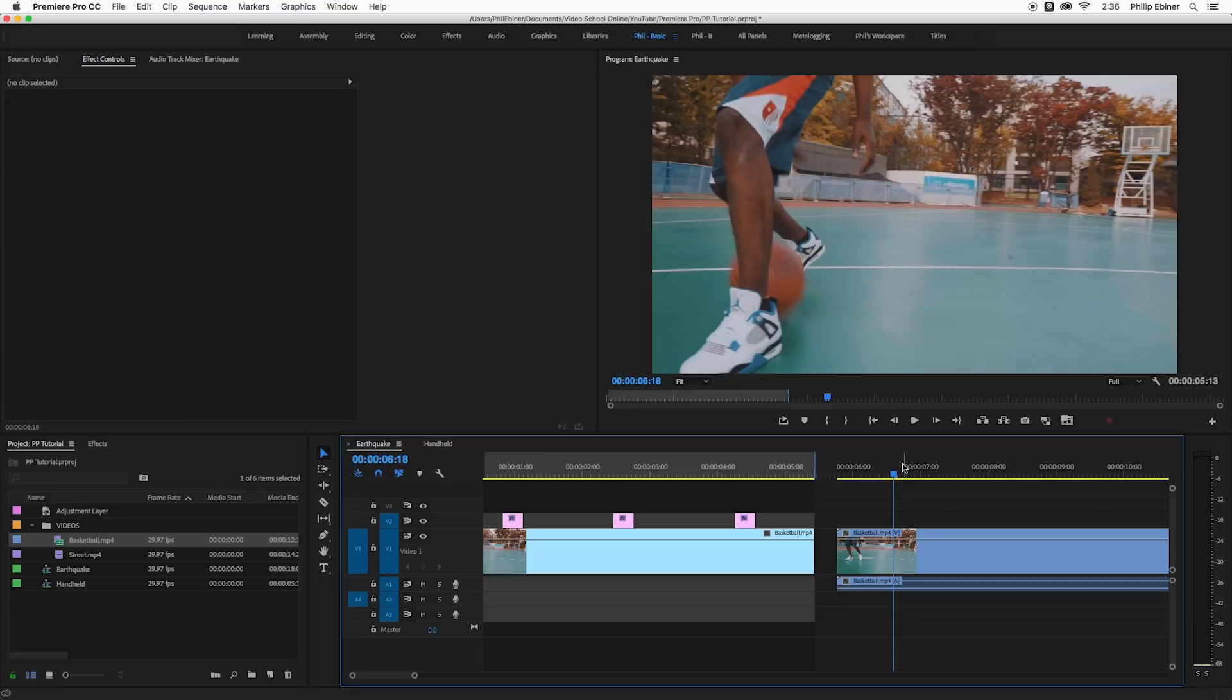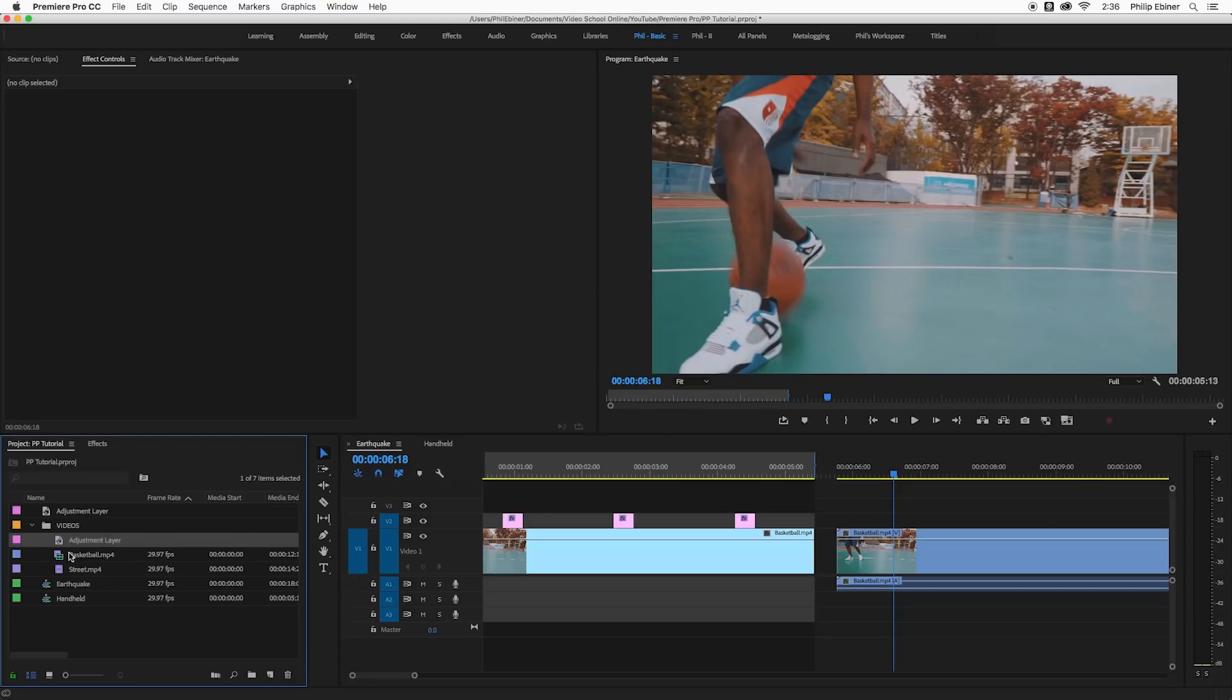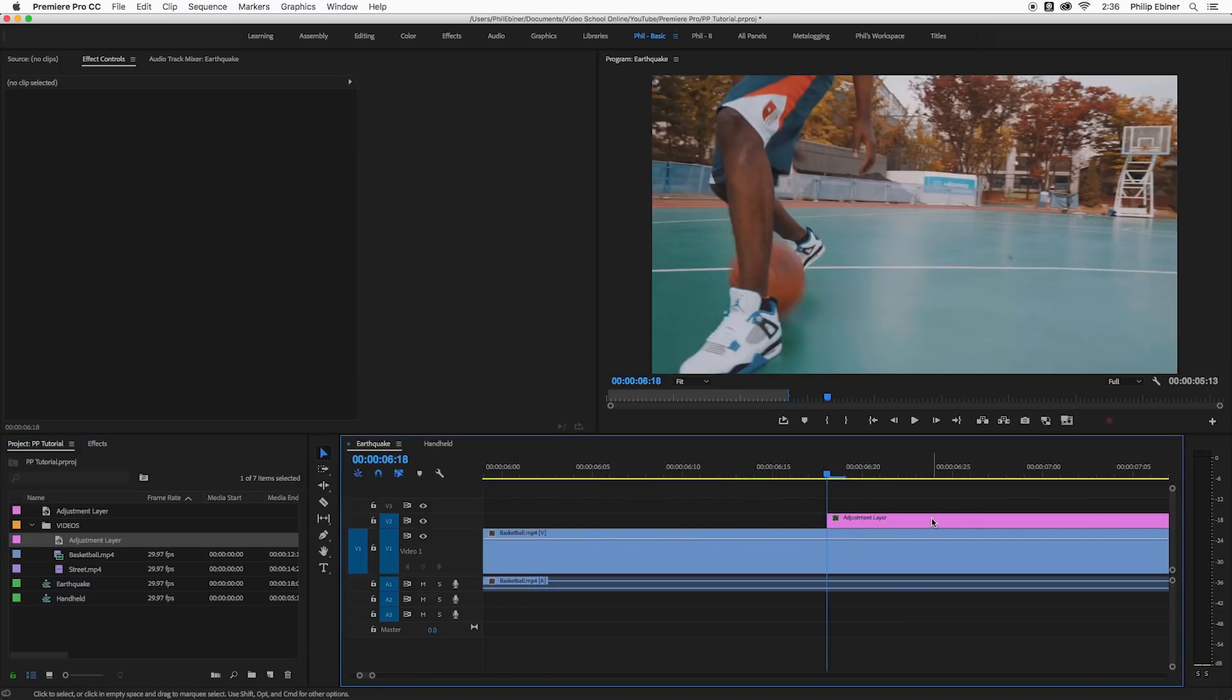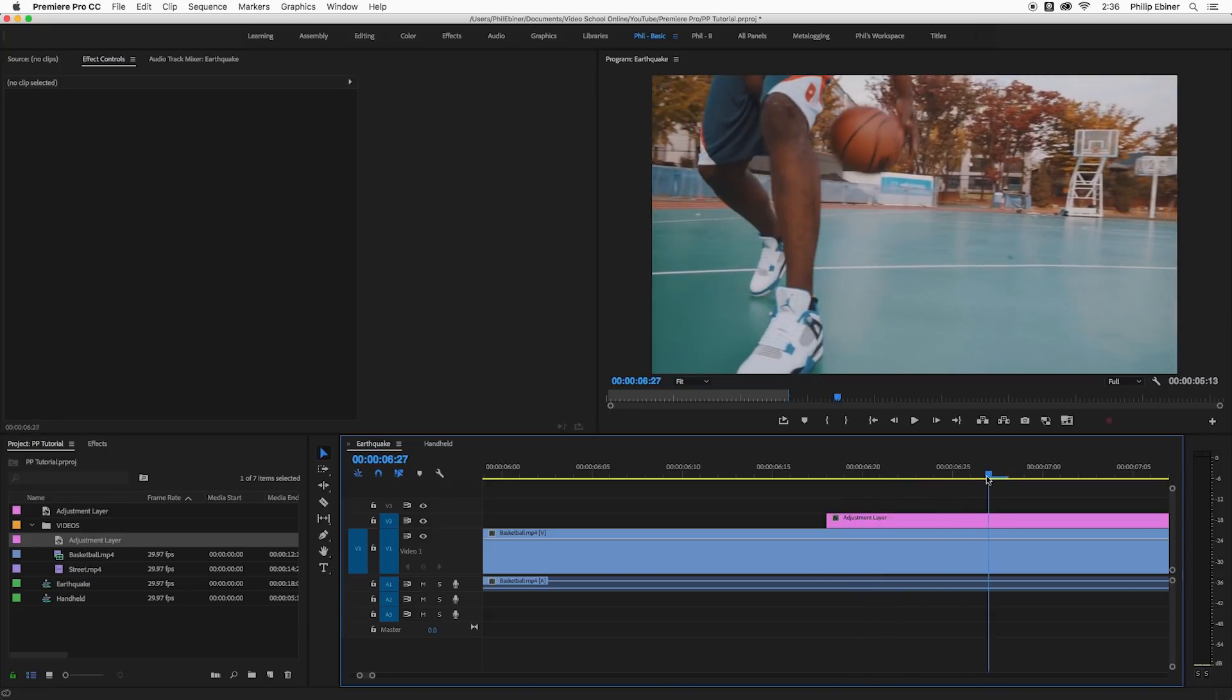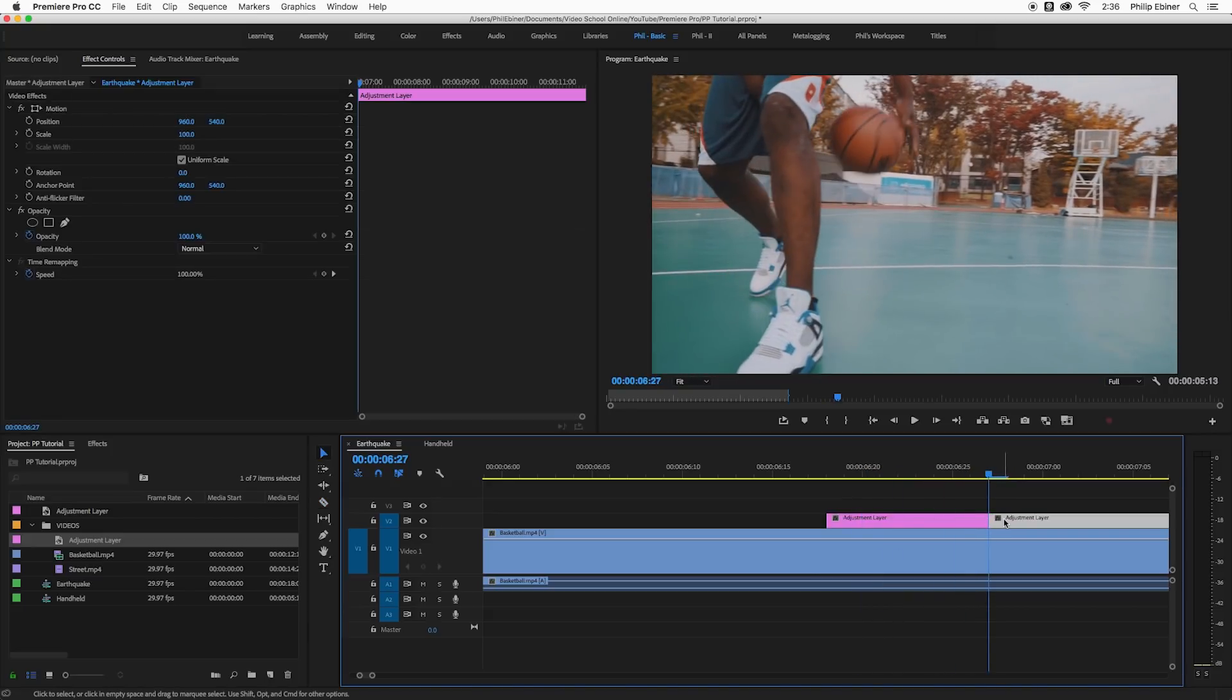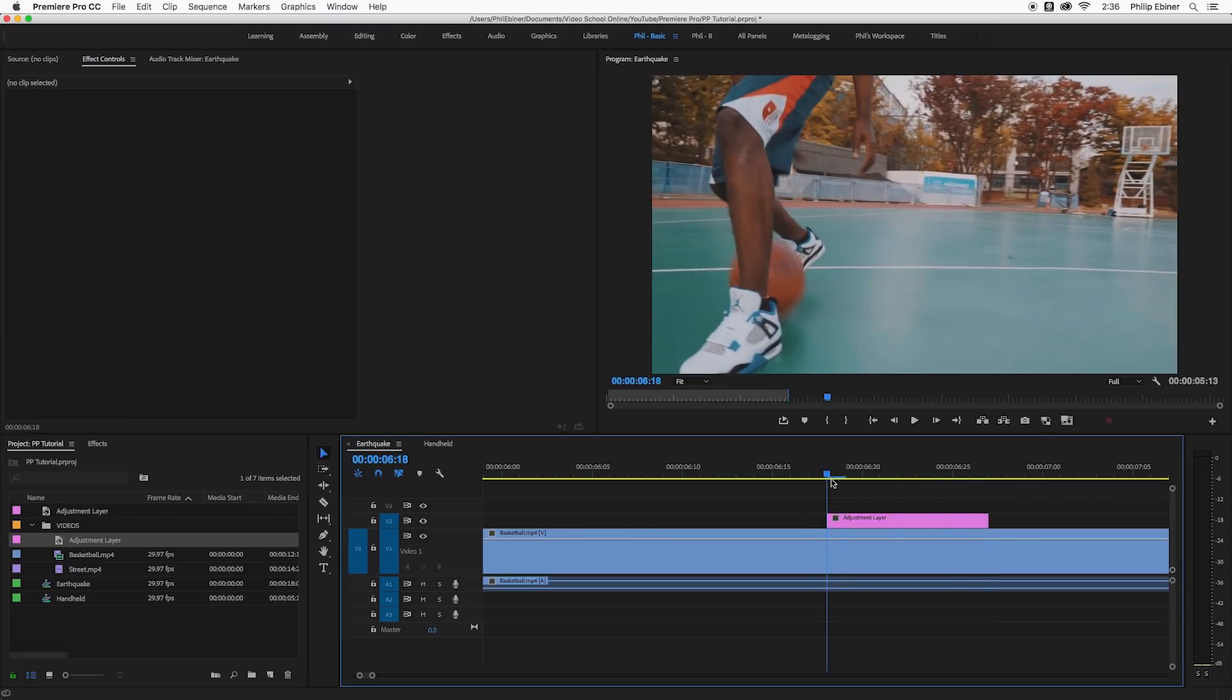So first things first I want to create an adjustment layer and add that to track two. Click new item and choose adjustment layer. Select okay and then just put it on top of your video track. Now I'm going to zoom in here and you want to zoom in and have the adjustment layer start right when the ball is hitting the ground and then maybe go for another seven or eight frames, half a second or so, and then I'm just going to trim the end of this adjustment layer.